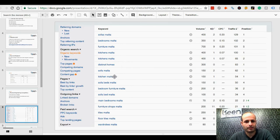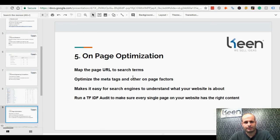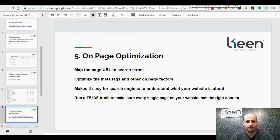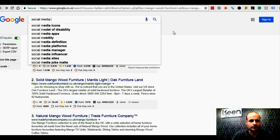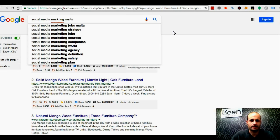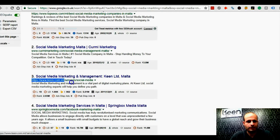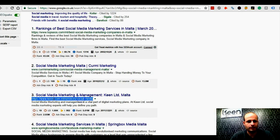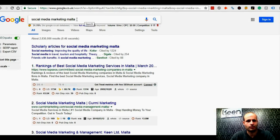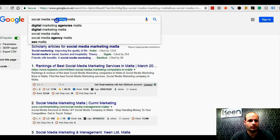Step number five is on-page optimization. What we basically do is make sure that every single page is optimized to capture that particular search. As you can see over here, this is the page targeting this particular keyword. We make sure this page is optimized so that Google understands what it is about, and they will reward us by ranking that page within the first few websites in search engines.